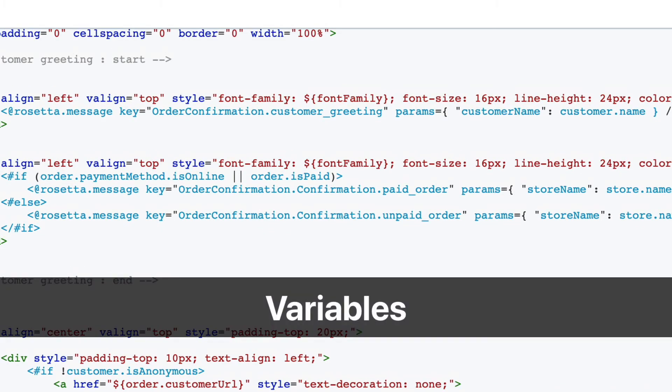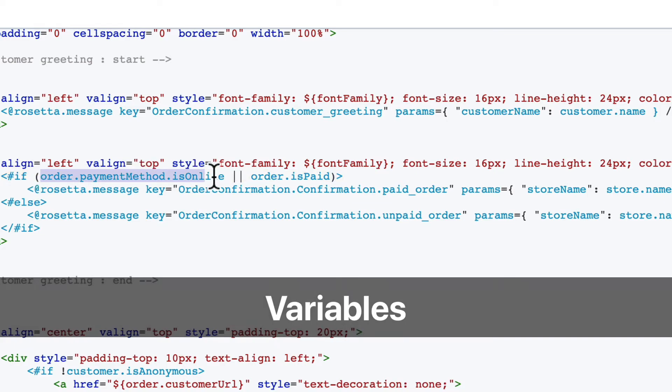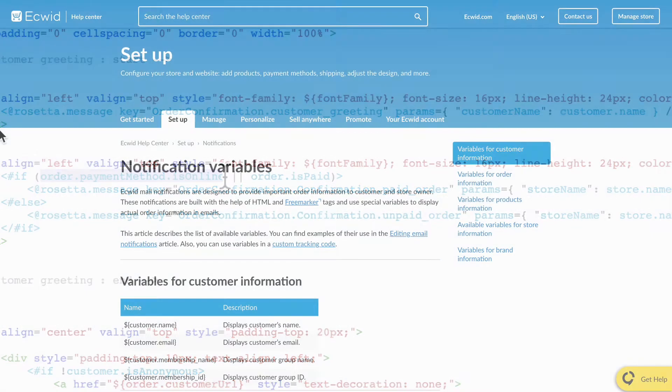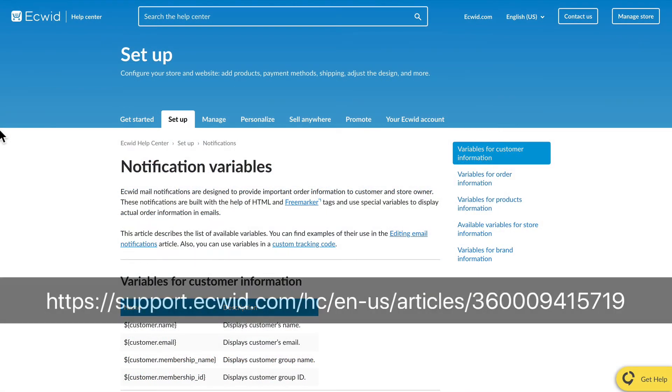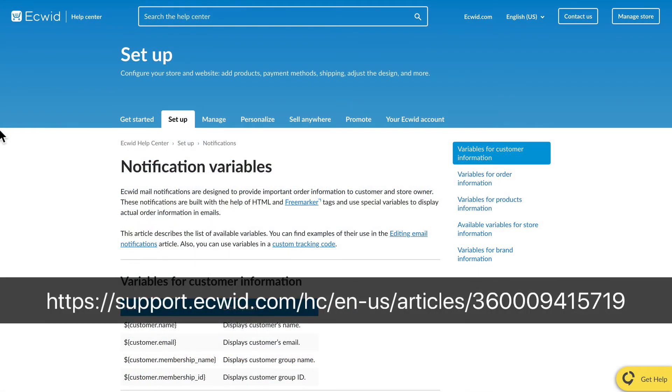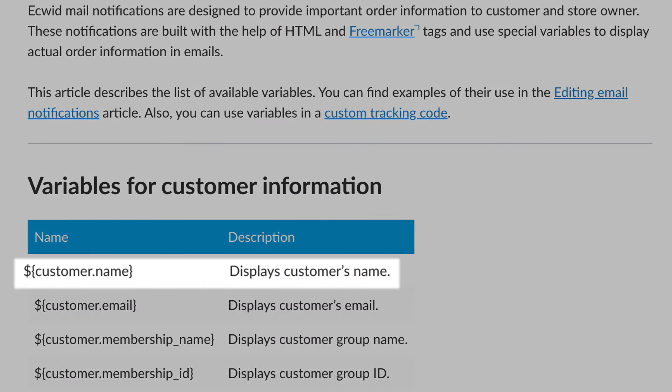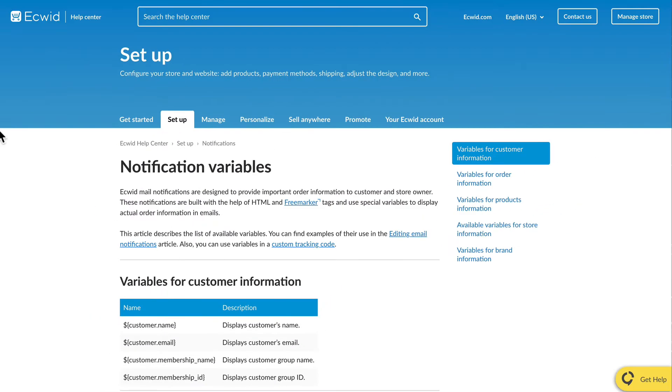Now this brings me to the third key part of templates. This is actually a variable. Variables are placeholders that are replaced in the email with the actual information from either the order details such as customer name, list of products, etc., or from the store information like store name or contact info.